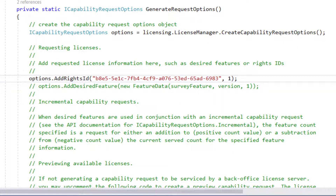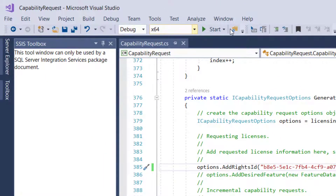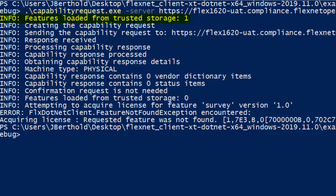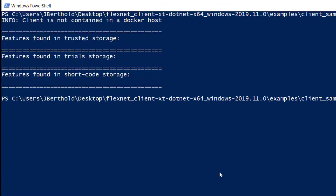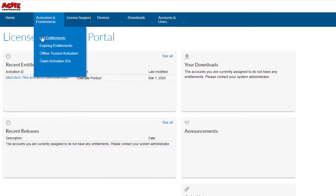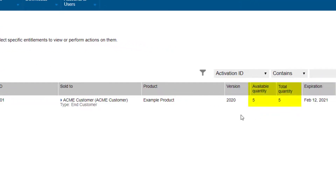To return a license, change the requested quantity from 1 to 0 and run the Capability Request example again. We start with our one survey feature in Trusted Storage. The request for quantity 0 returns the license rights back to the entitlement in FlexNet Operations, and the acquisition of the feature survey fails as it no longer exists in Trusted Storage. The View example also shows there are no licensed features in Trusted Storage. The List Entitlements view in the Customer Portal now indicates five out of five licenses are available.